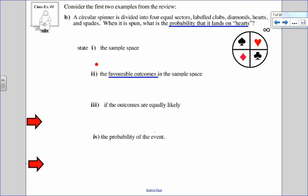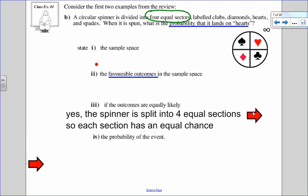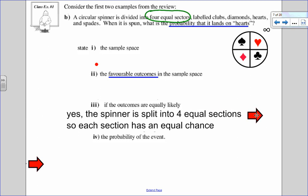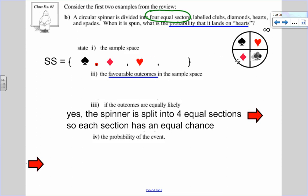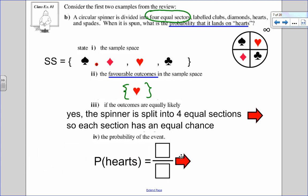Now let's say we have a spinner split into four equal sections, and I spin it — I want to know the probability that it lands on hearts. Are all the outcomes equally likely? Yes, they are, because it has four equal sections, which means I can use my probability formula. The sample space is going to be: spades, diamonds, hearts, or clubs. The number of favorable outcomes is just spinning the heart. So the probability of the event is 1 heart out of 4 sections: 1 out of 4.